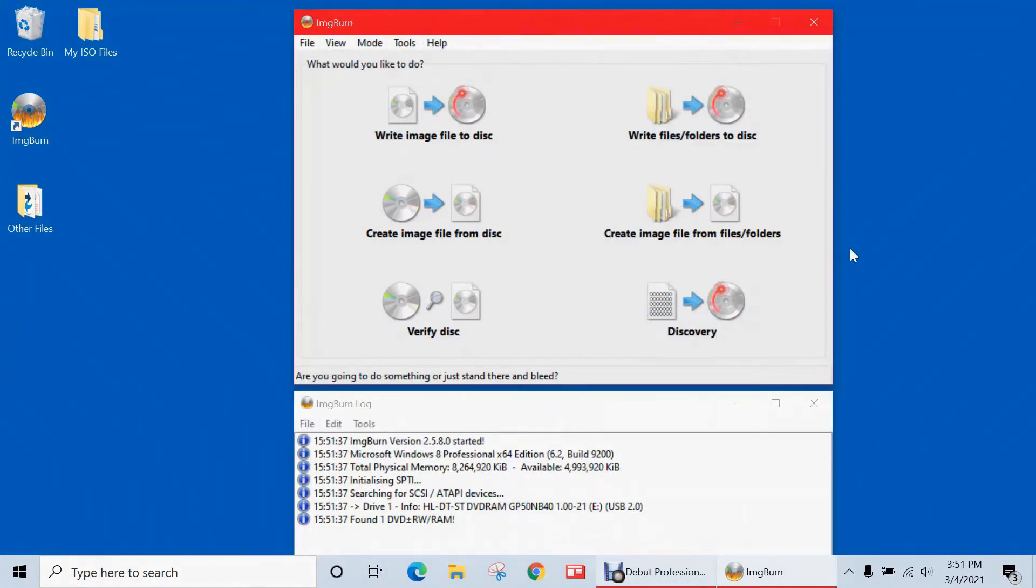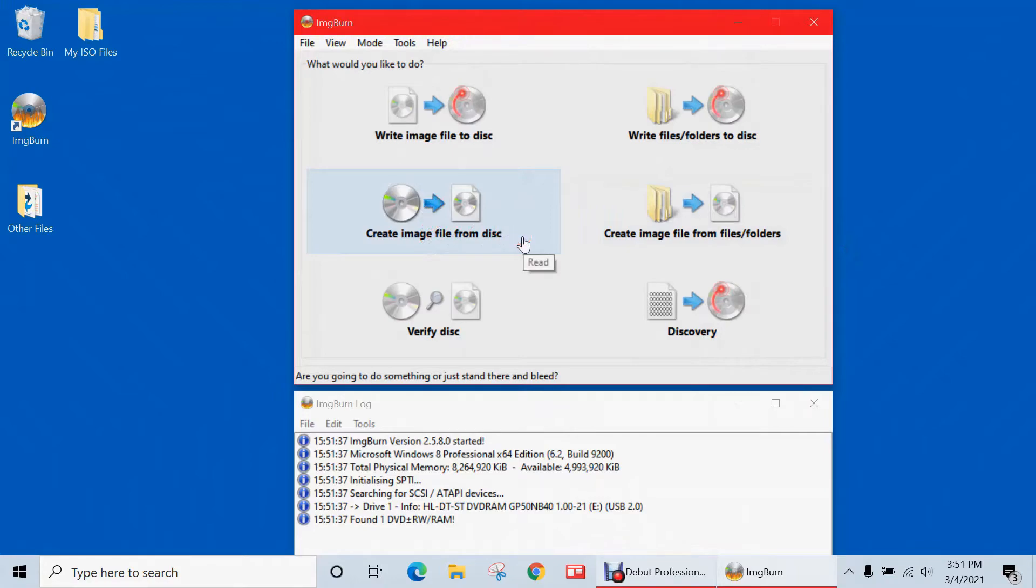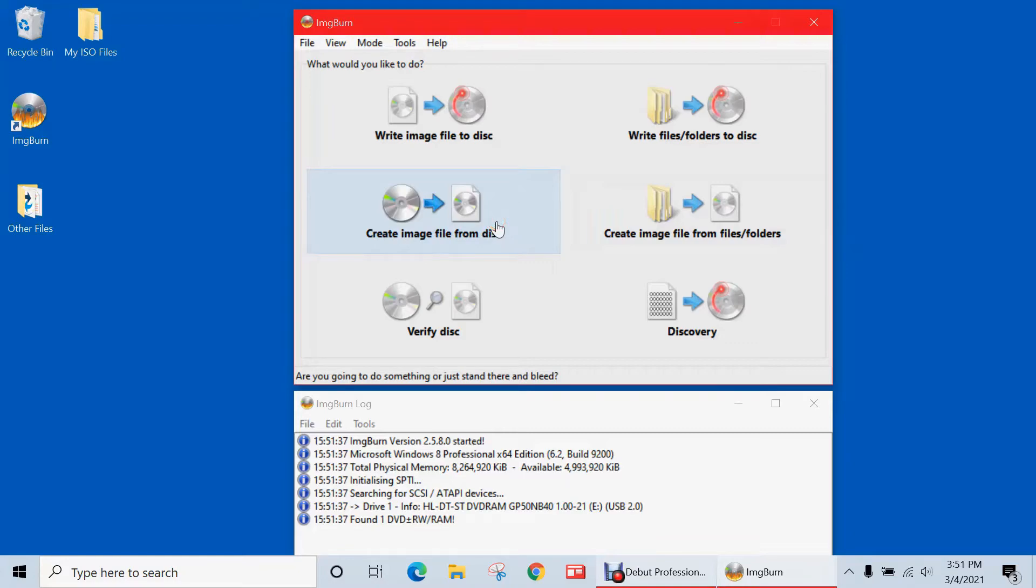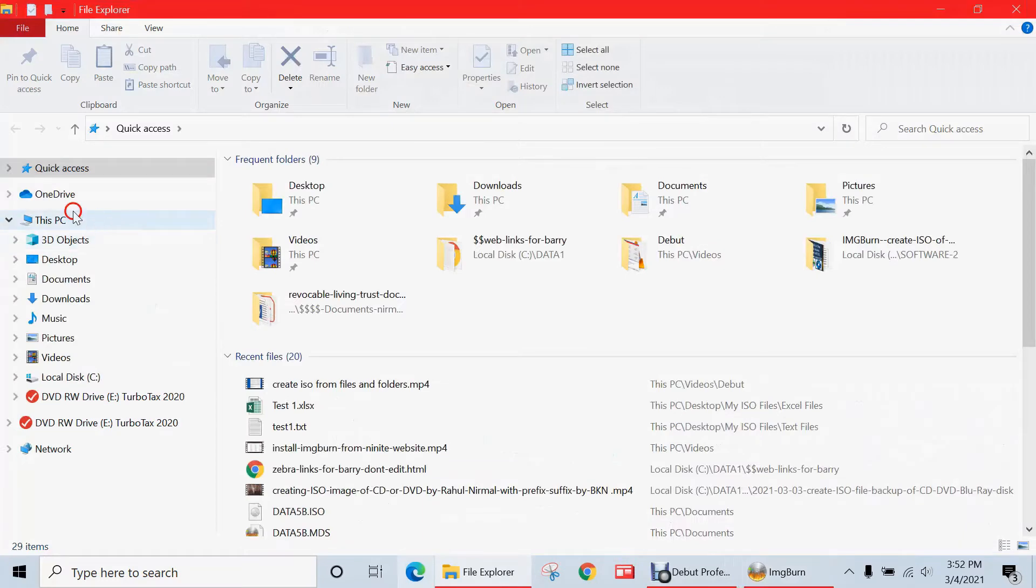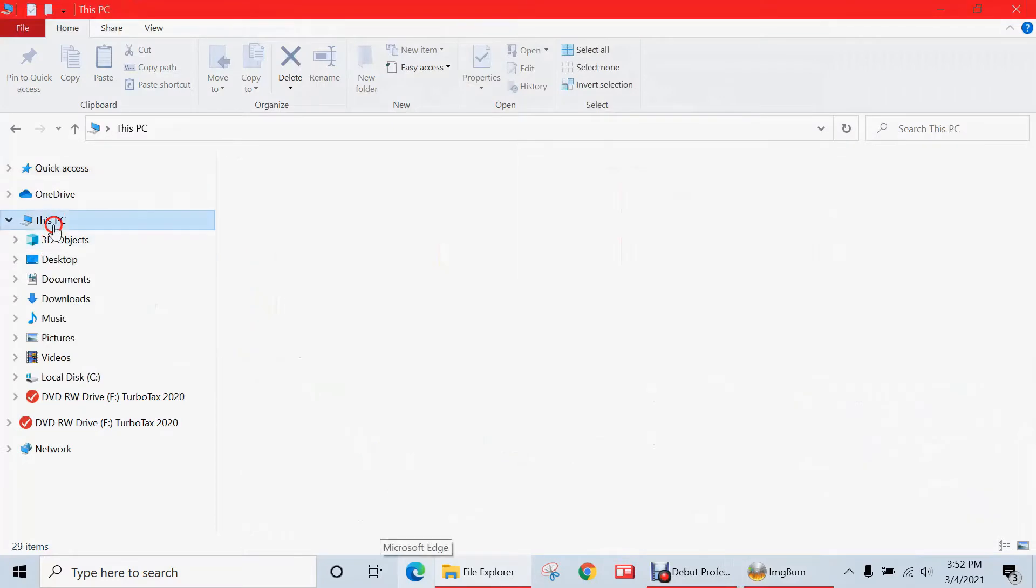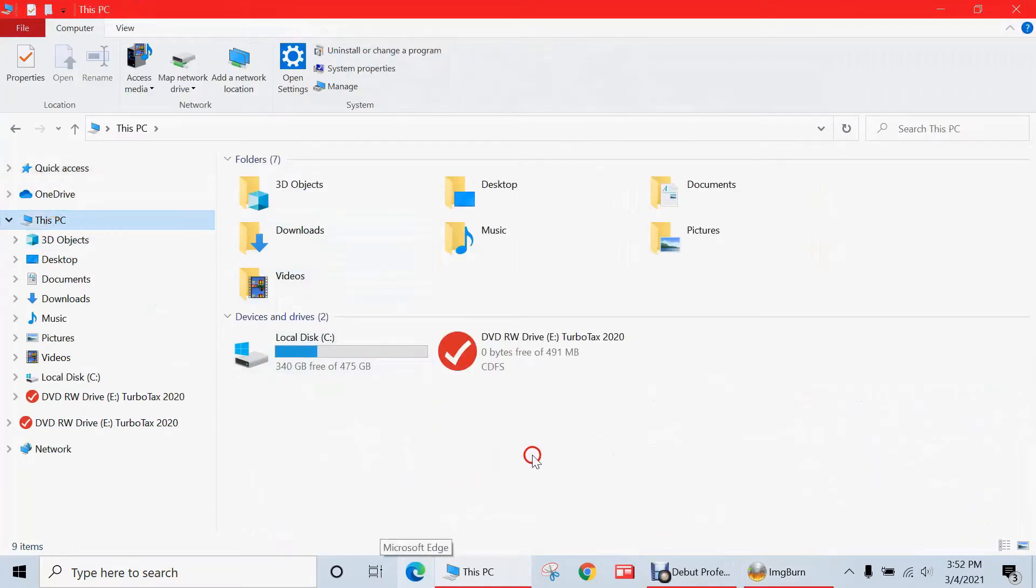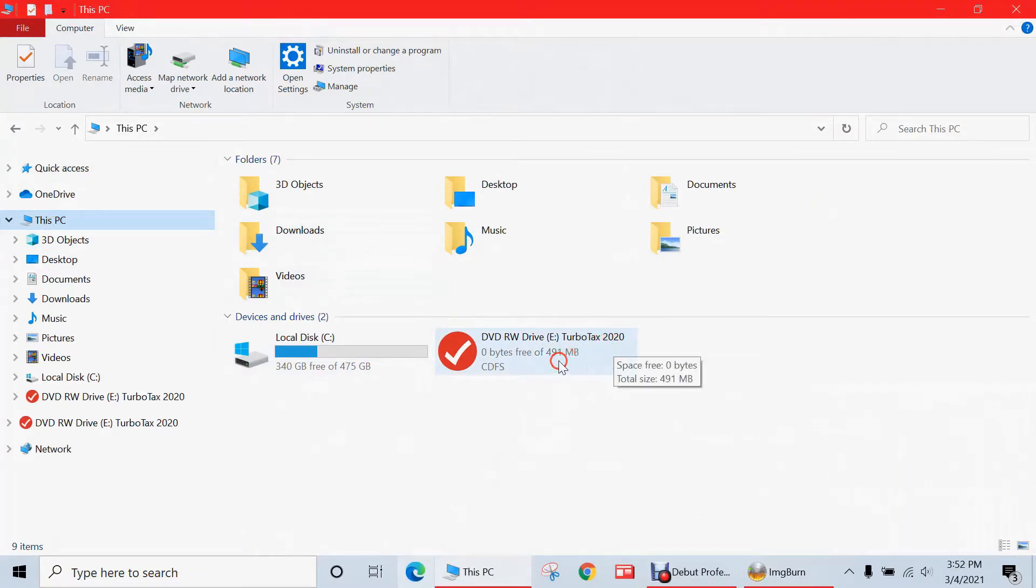The next option we're going to go over today in the image burn program is create an image file from disk. So what this will do is create an ISO file from your own physical CD or DVD that you've inserted into your PC. Now my Windows 10 PC is an HP laptop that lacks a built-in DVD drive. So what I've done instead is I plugged in an external USB DVD drive. And it's going to show up right here in Windows File Explorer.